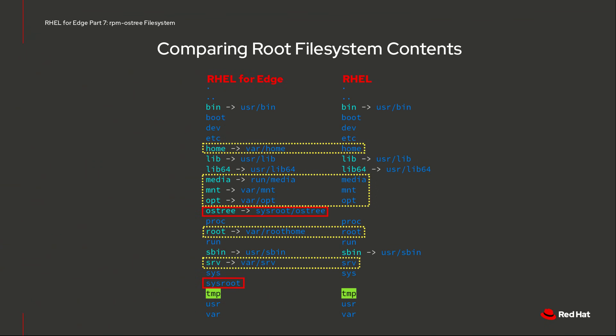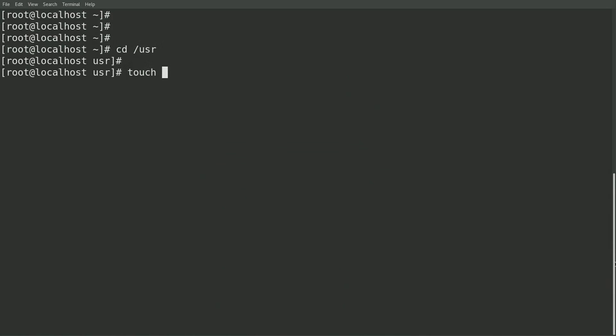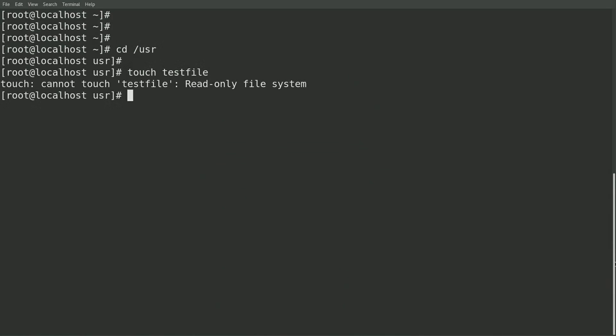Other than VAR and Etsy, most of the rest of the file system is read-only. For example, if I cd to slash user and try to create a file, I'll get a message that it's a read-only file system.